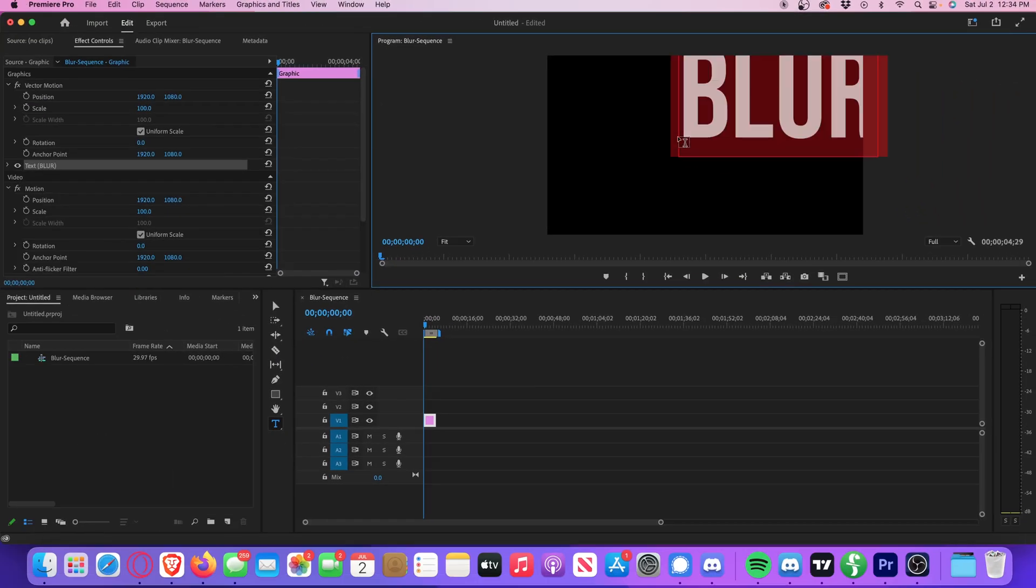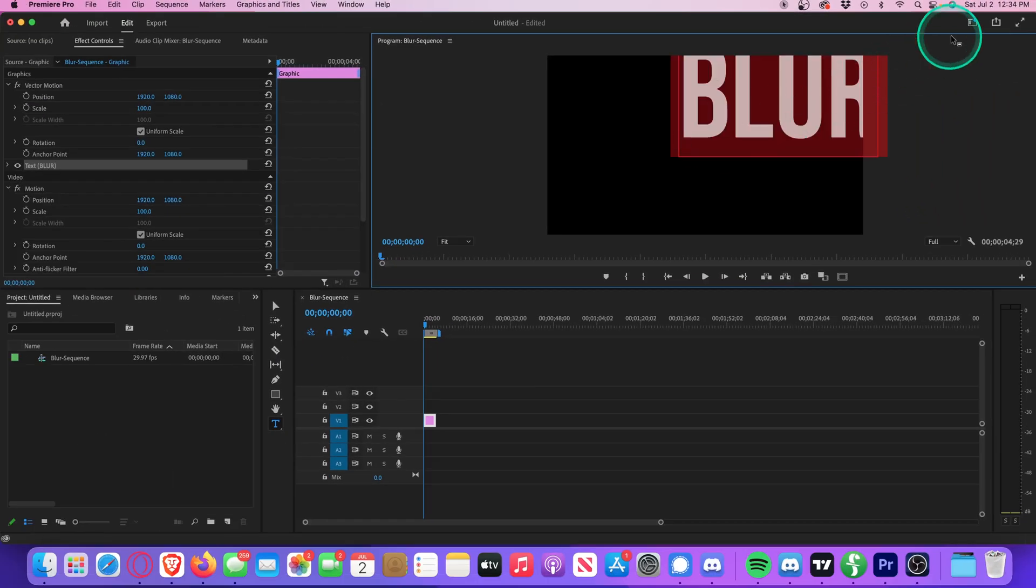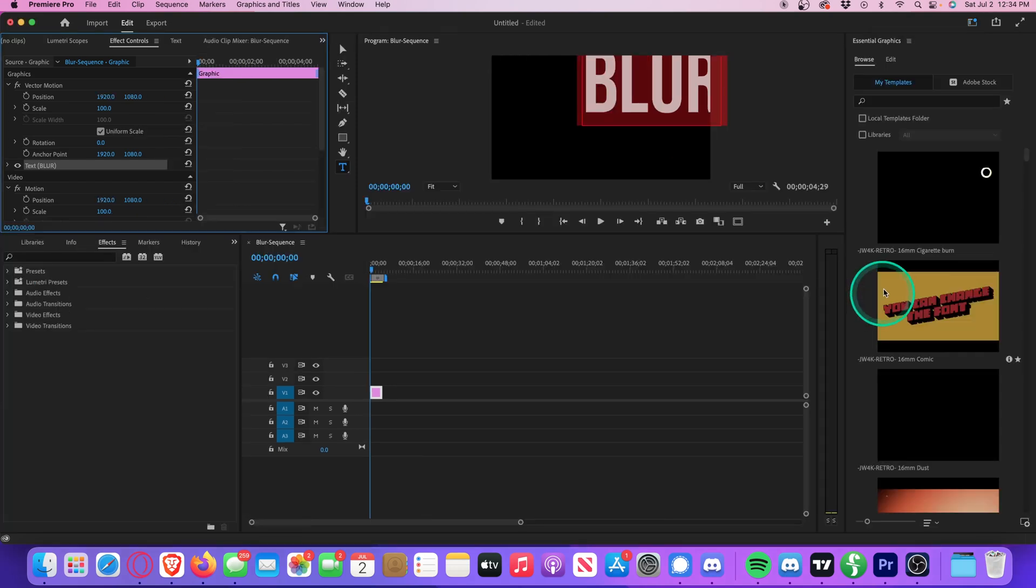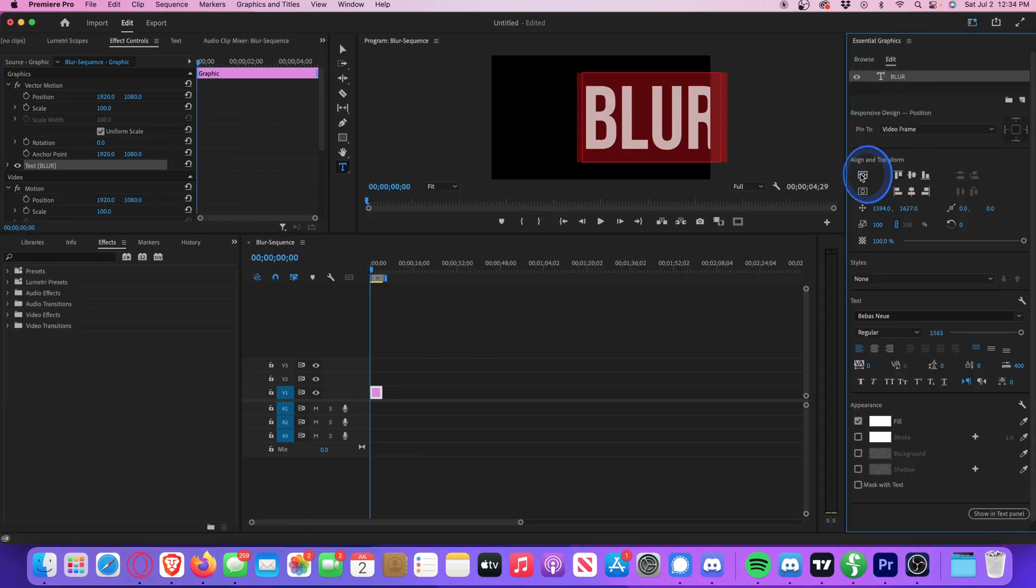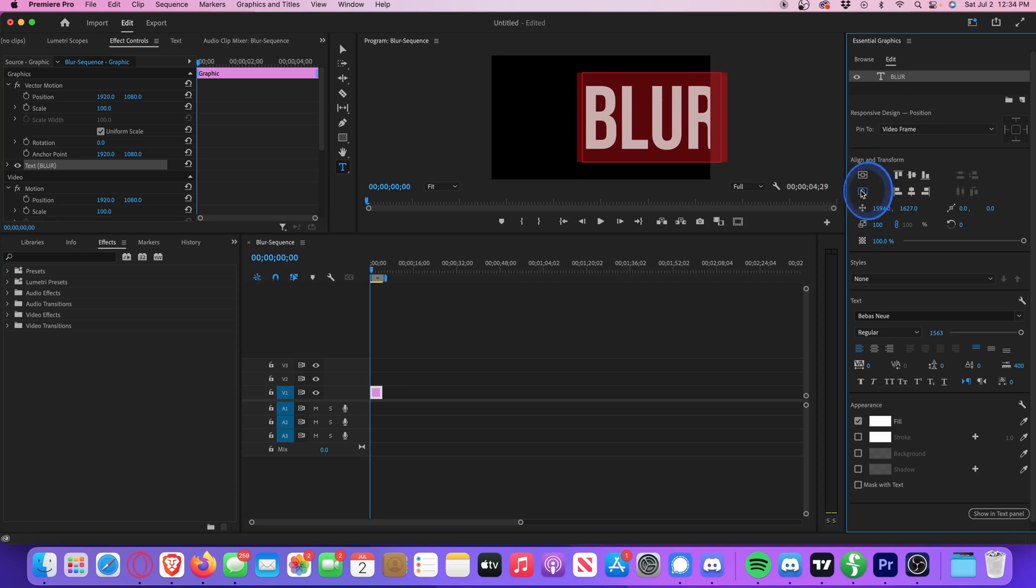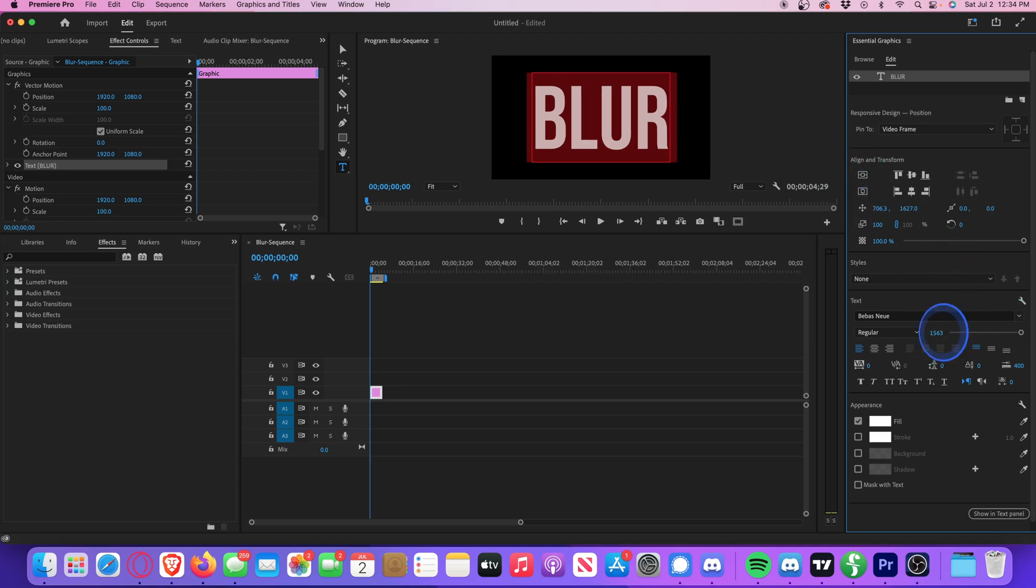And we can just center this title by going to the Graphics panel, go to Edit, make sure your text is selected, and then click on the Horizontal and Vertical Centering options. And of course we can adjust the size if we want.